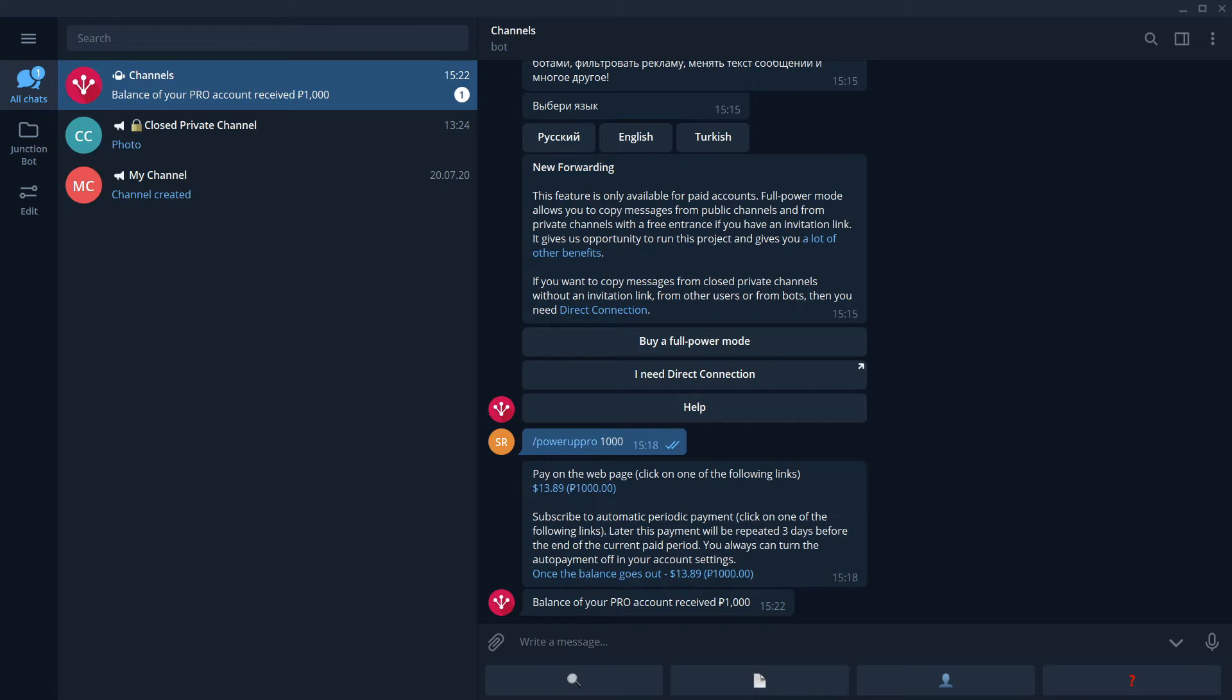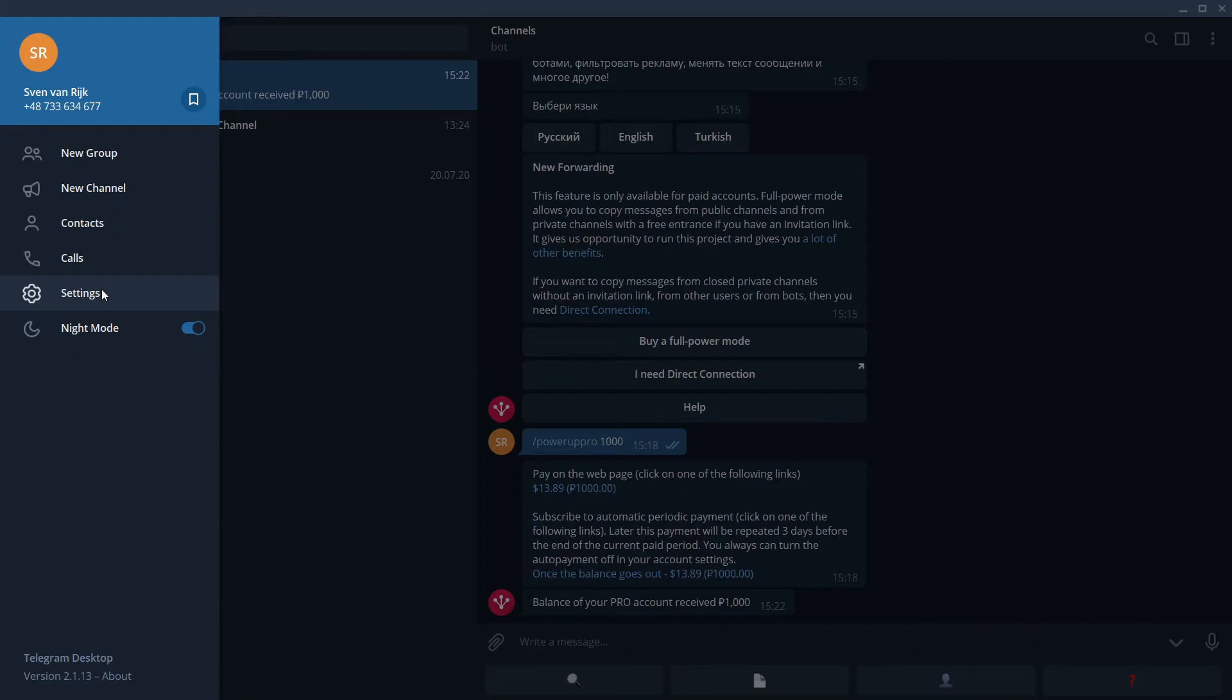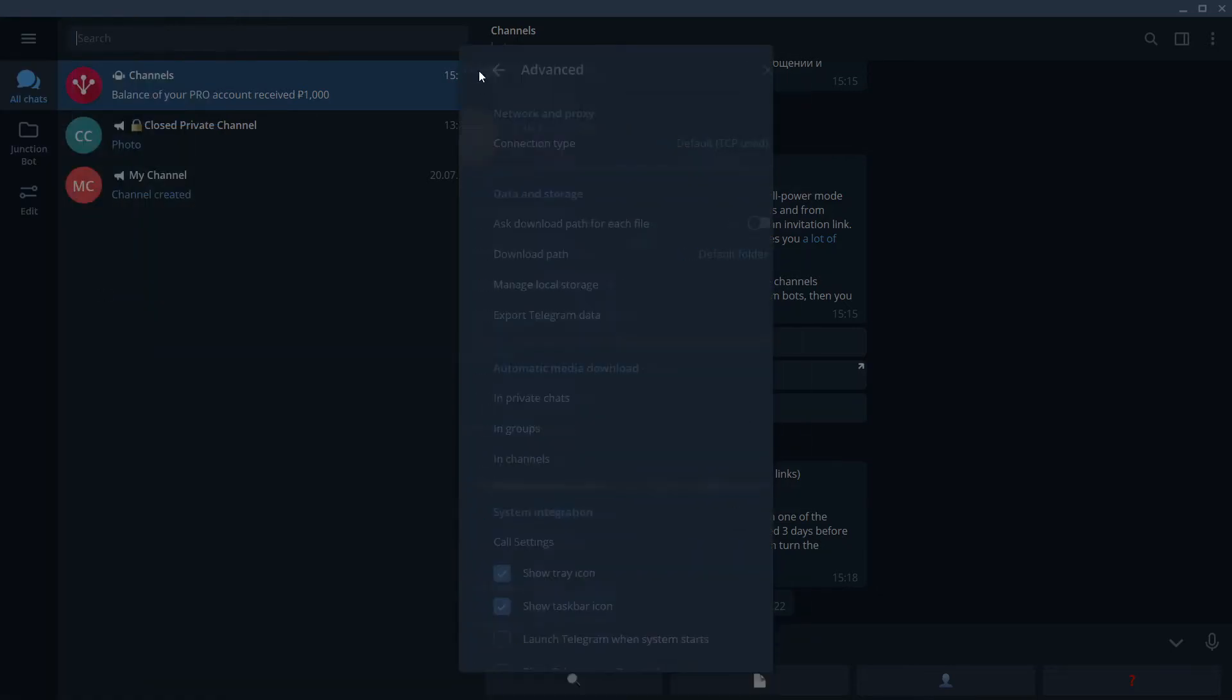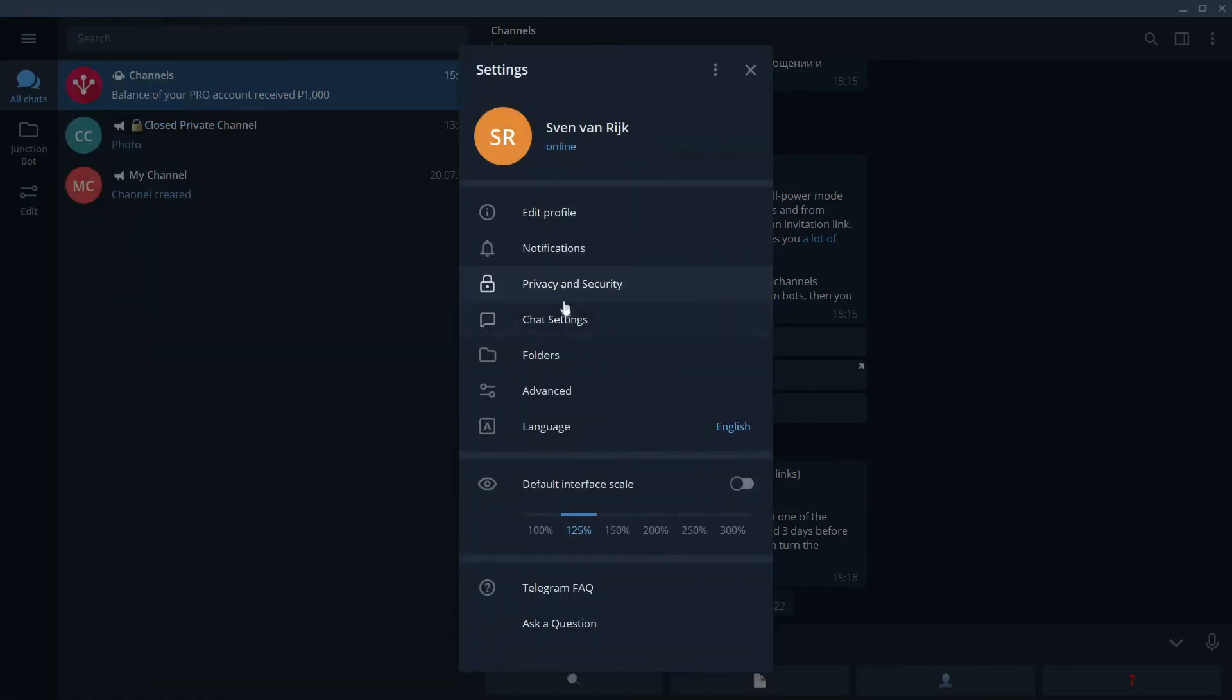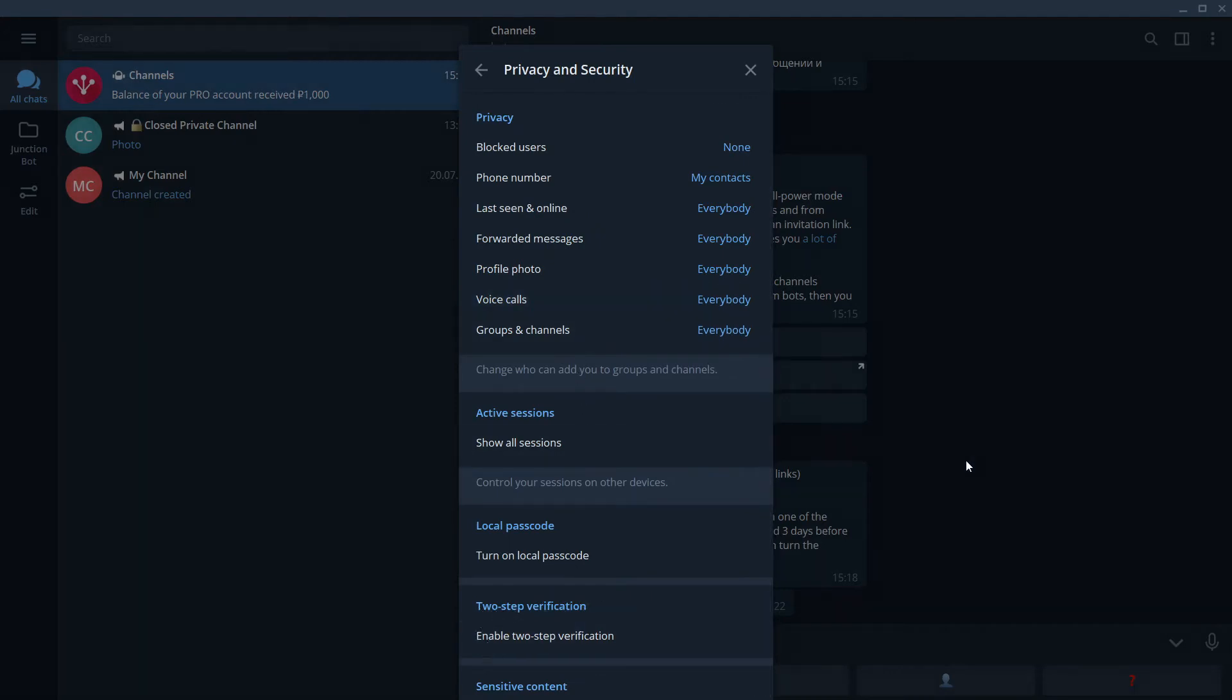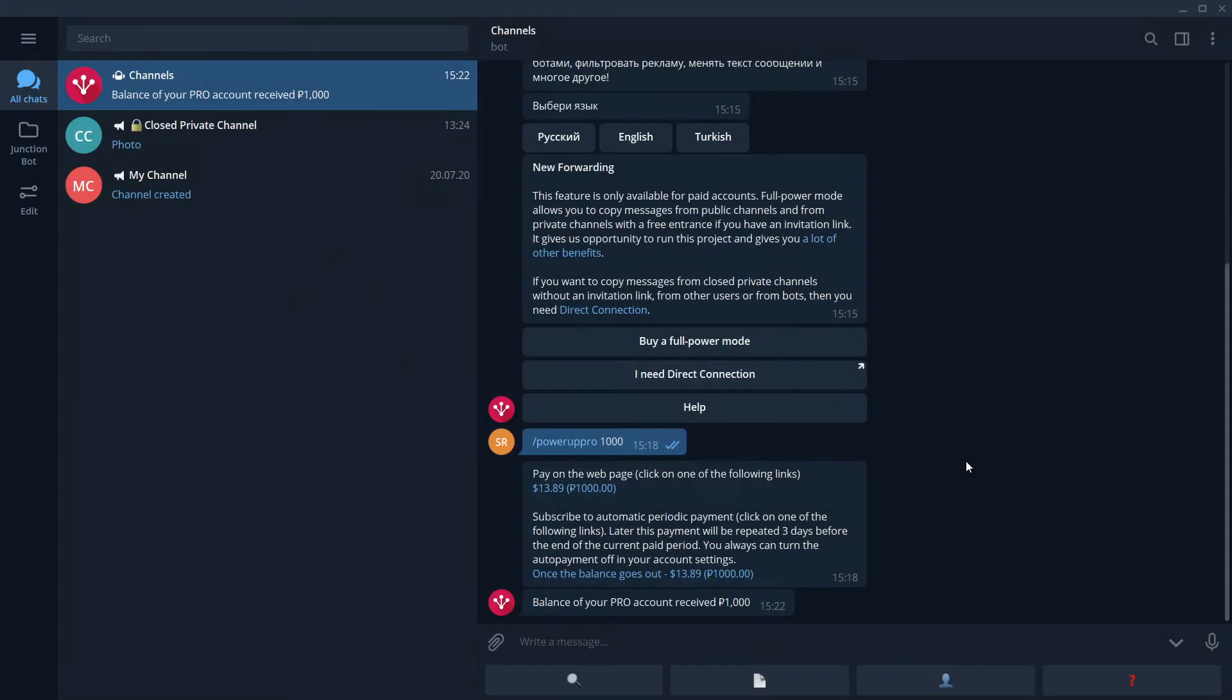Now, the next thing what we want to do is to check that we have two-factor identification disabled. We go to Settings, Privacy and Security and check that two-step verification is disabled. Perfect!